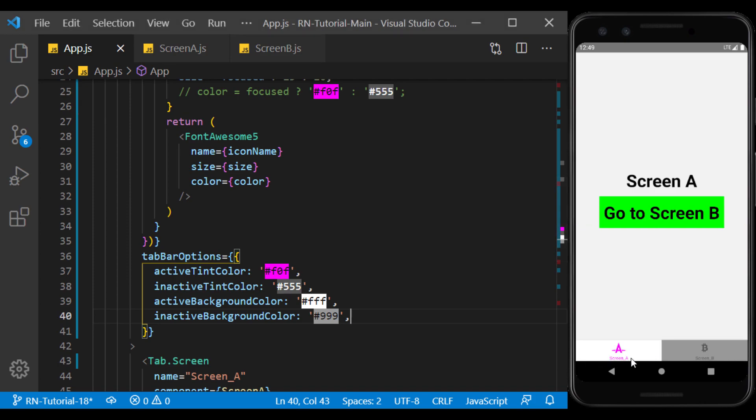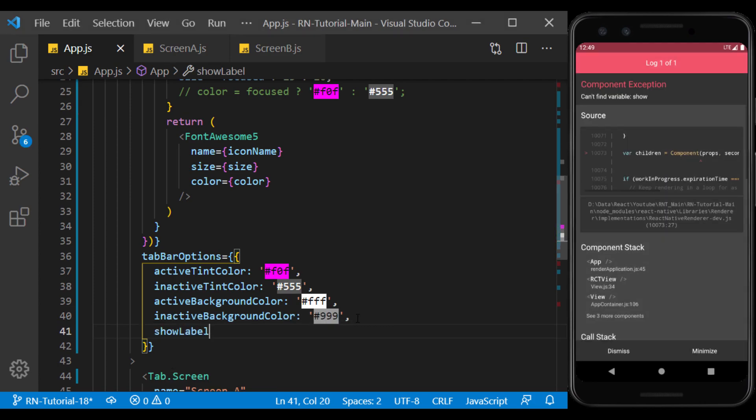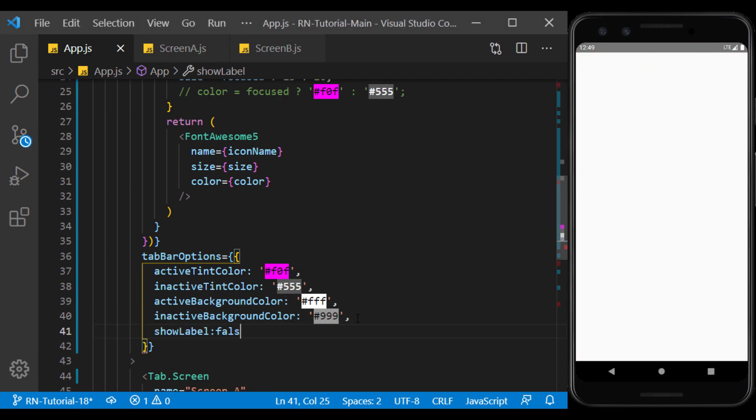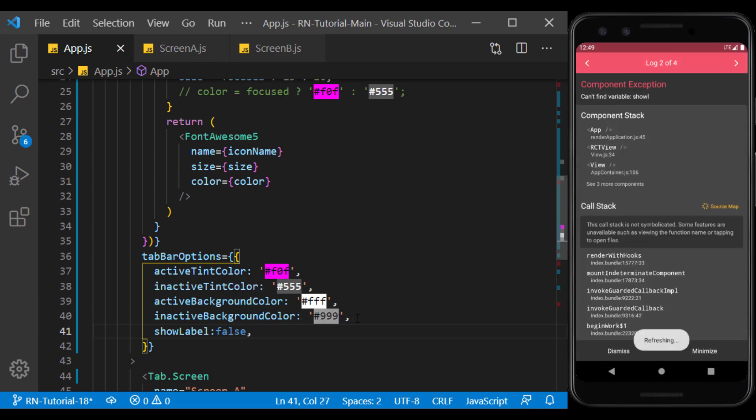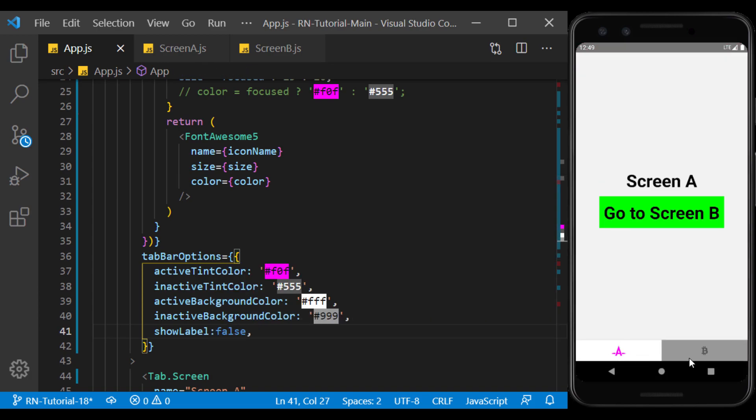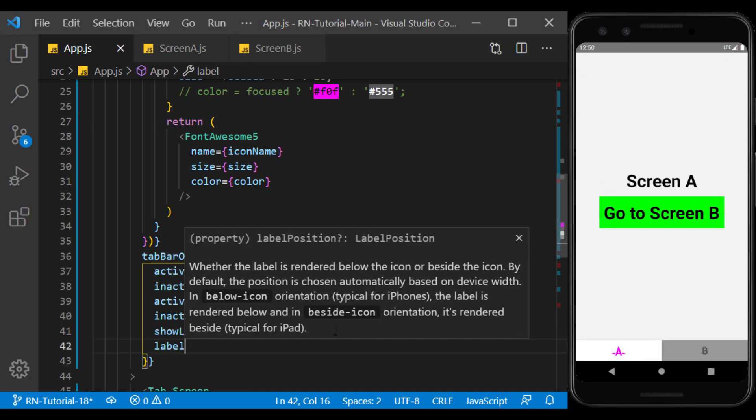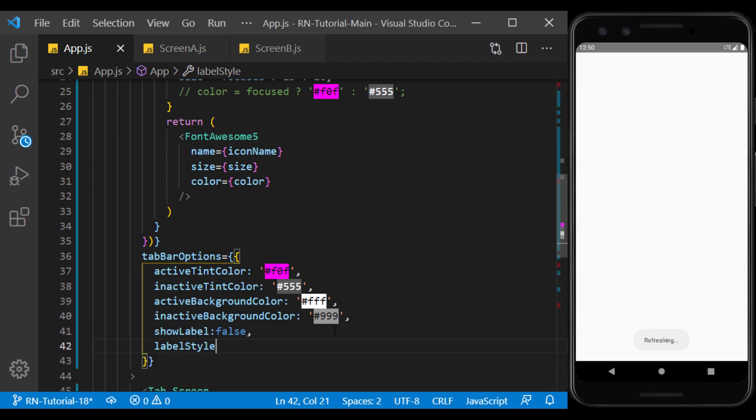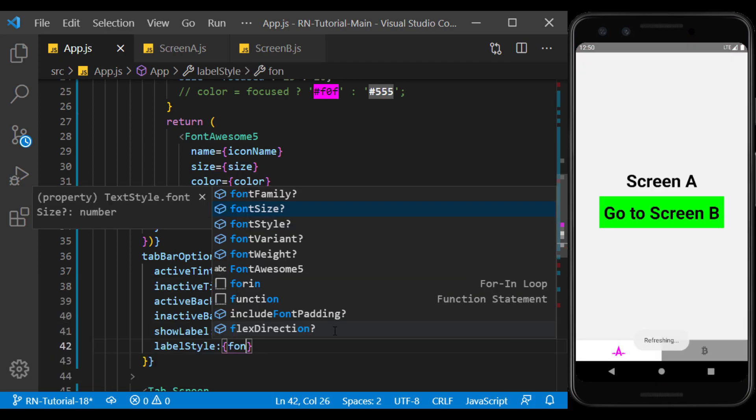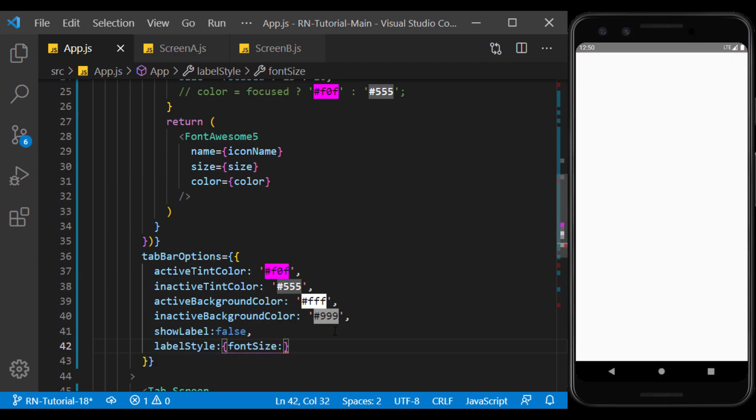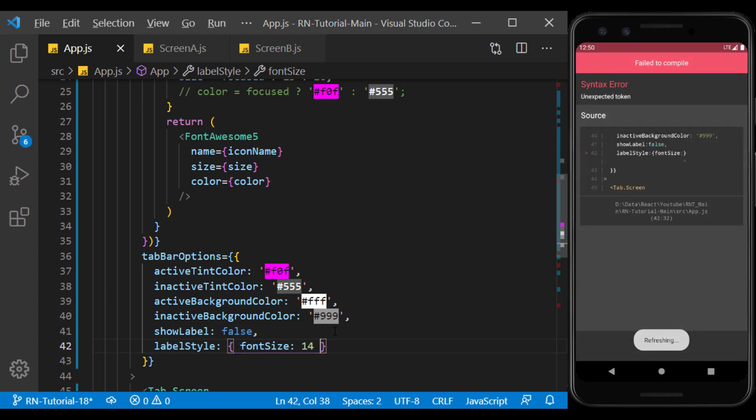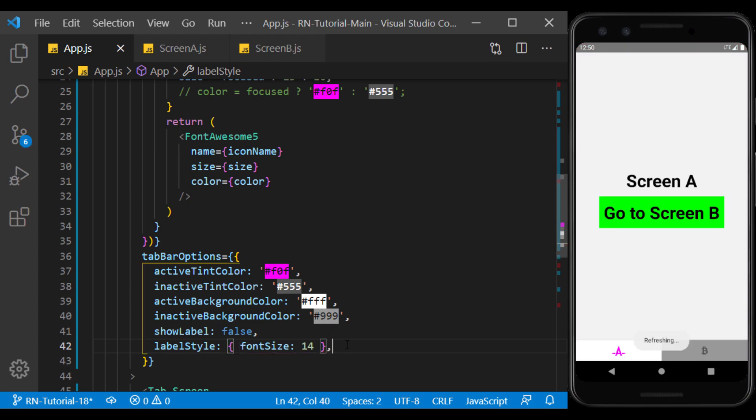If you don't want the label to be displayed on the tabs, you can do so using show label. Using label style, you can give the style you want on the text. For example, I enlarged the size of the label here to make it look better.